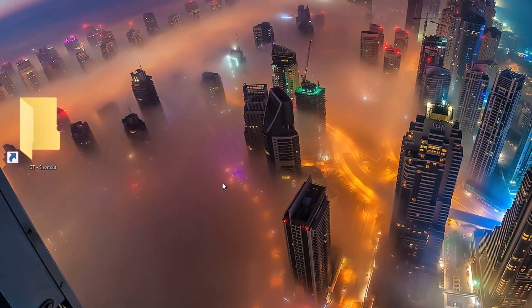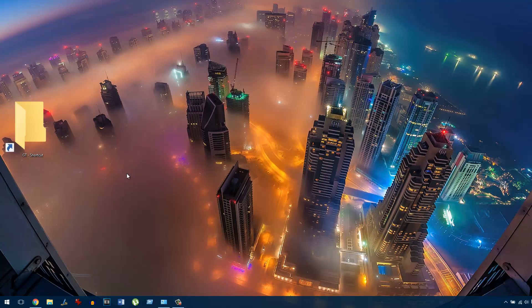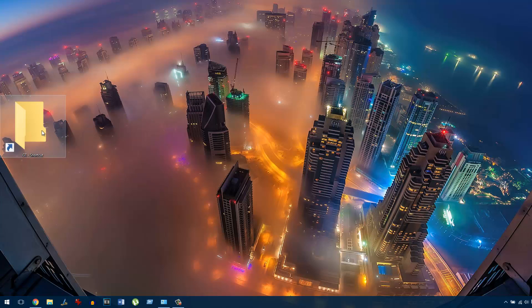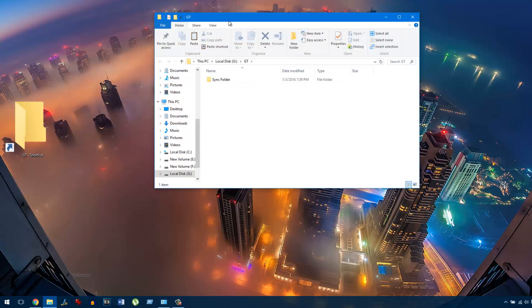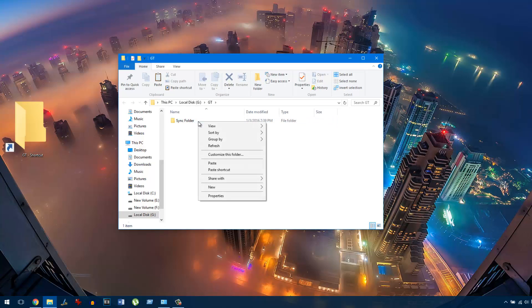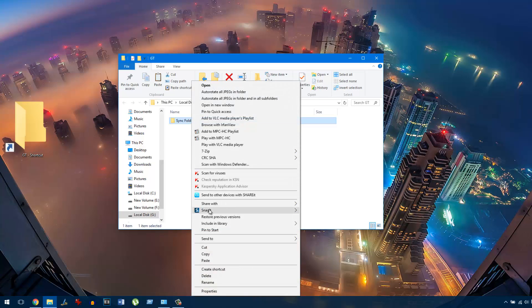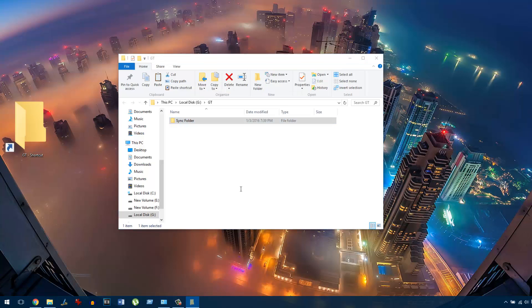Having done that, you need to create a folder on any of the drives on your computer and then enable file sharing on that folder. I already have a folder created on my G drive named sync folder. I will right click on that folder and select properties.